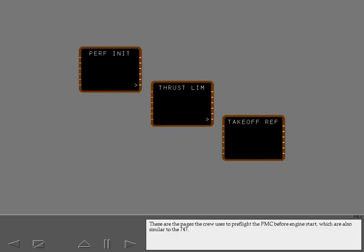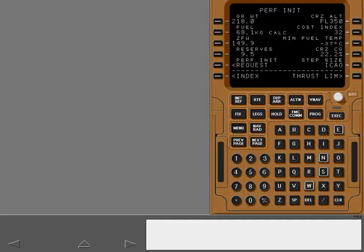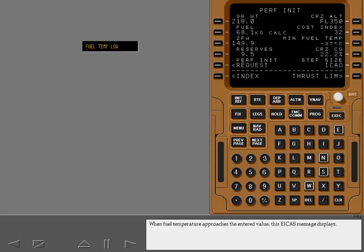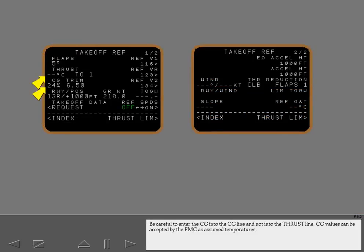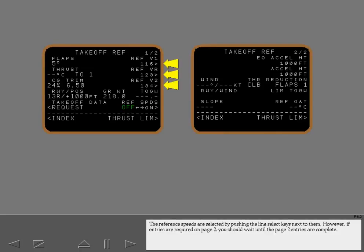These are the pages the crew uses to preflight the FMC before engine start, which are also similar to the 747. The performance initialization page now allows entry of a minimum fuel temperature value. When fuel temperature approaches the entered value, this ICAST message displays. There are now two takeoff reference pages for entering takeoff data. Be careful to enter the CG into the CG line and not into the thrust line. CG values can be accepted by the FMC as assumed temperatures; however, if entries are required on page 2, you should wait until the page 2 entries are complete.